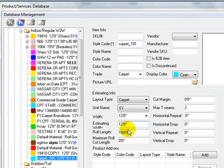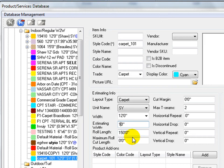Estimating Width is actual width used for the layout estimating. If needing to accommodate trimming on both sides of the row, put in a smaller width, for example, 11 foot 9 inches for 12 feet carpet. The program calculates the carpet usage with the estimating width.